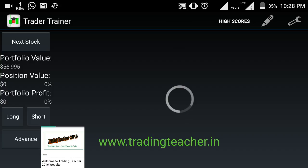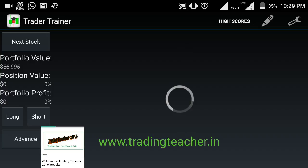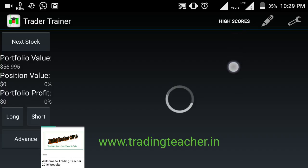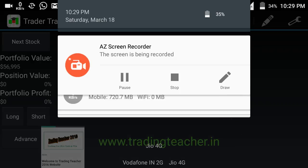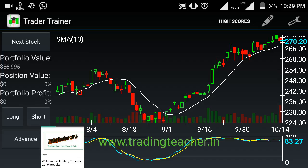When you are Long, you sell your positions to exit. When you are Short, you cover your shorts. If the trend is downward, you sell at a higher level and when the market comes down you cover your shorts. The Advanced button is also provided, which I will explain. The chart is loading slowly due to the internet connection.